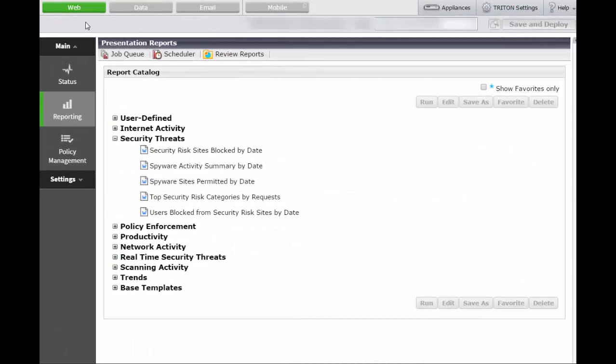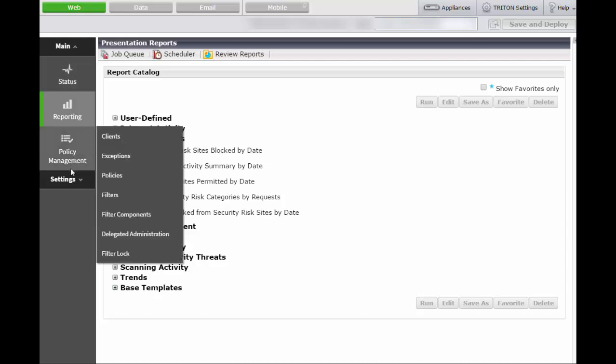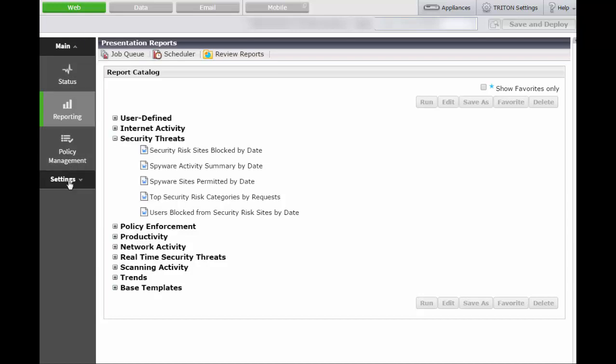Let's get started. We are using version 8.3. In the Online Manager where you configure the Web Security product, under the Web tab, go to Settings. This is where you enable the real-time security analysis offered by the Forcepoint Advanced Classification Engine, also known as ACE.